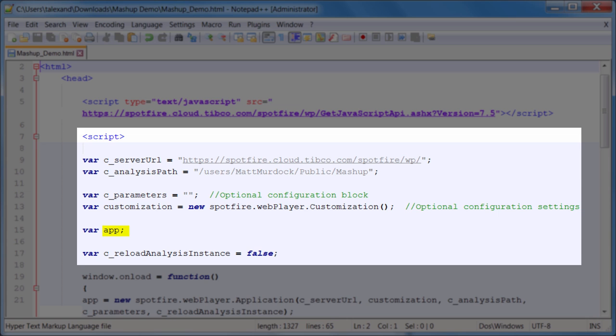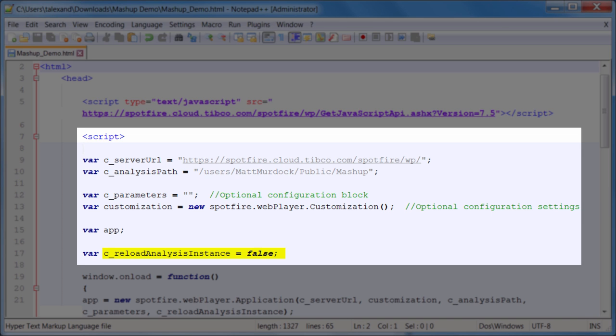And of course, we have to create an instance of the app itself, so we'll see how that's used in the code below. And then we have the final variable called reload analysis instance. This can be used for testing purposes. If you set this to true, the cached version of the analysis on the server will refresh every time you reload the HTML.